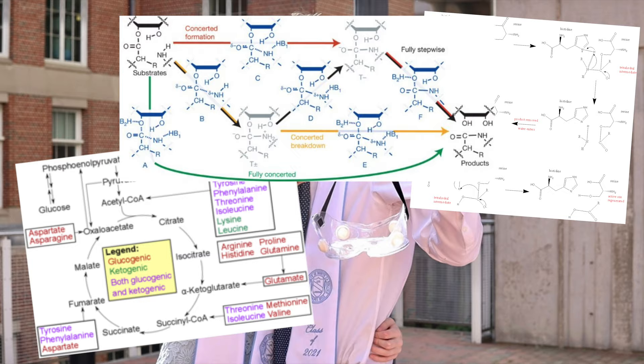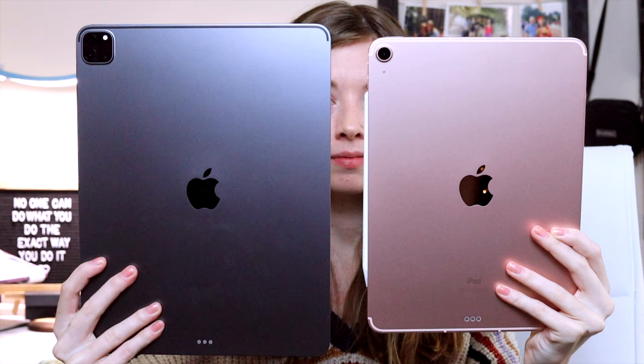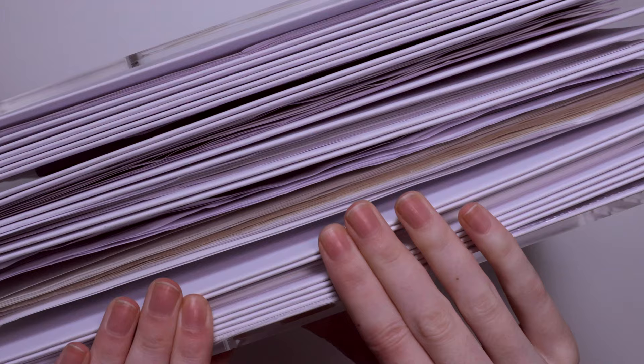Graduated with a BS in chemistry, a concentration in biochemistry, so I really went through it and I went through it with an iPad.